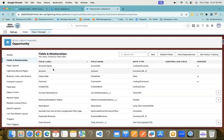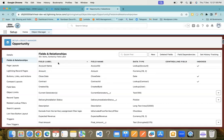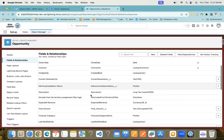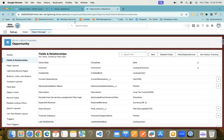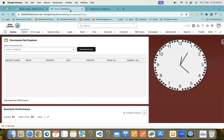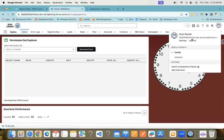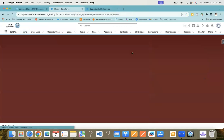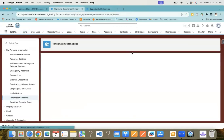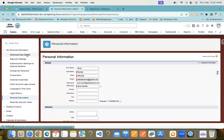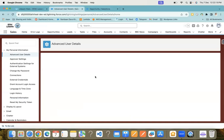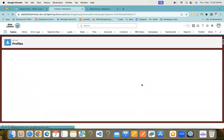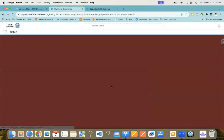Now we have the field on the Opportunity object called Final Amount, and this is a text encrypted field. I'm logged in with my user, which is the system admin user. Let me check my profile to see if the system admin profile has the View Encrypted Data permission or not.